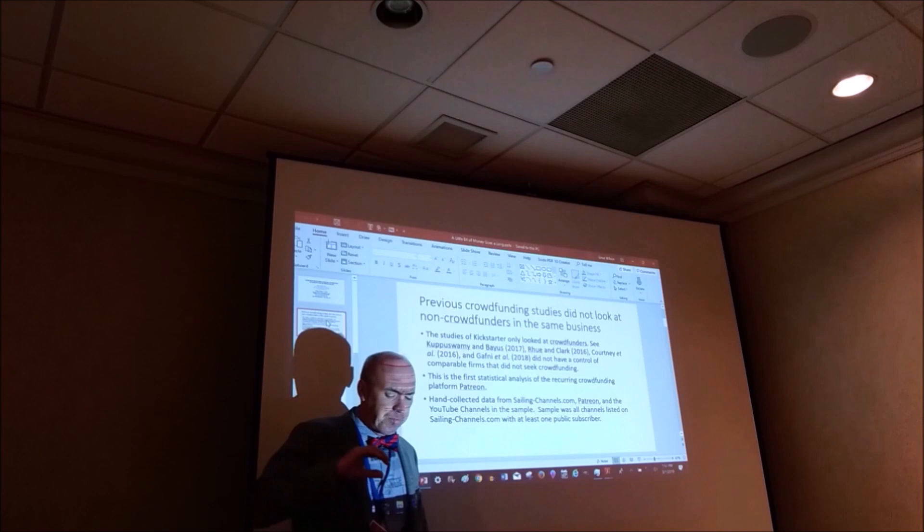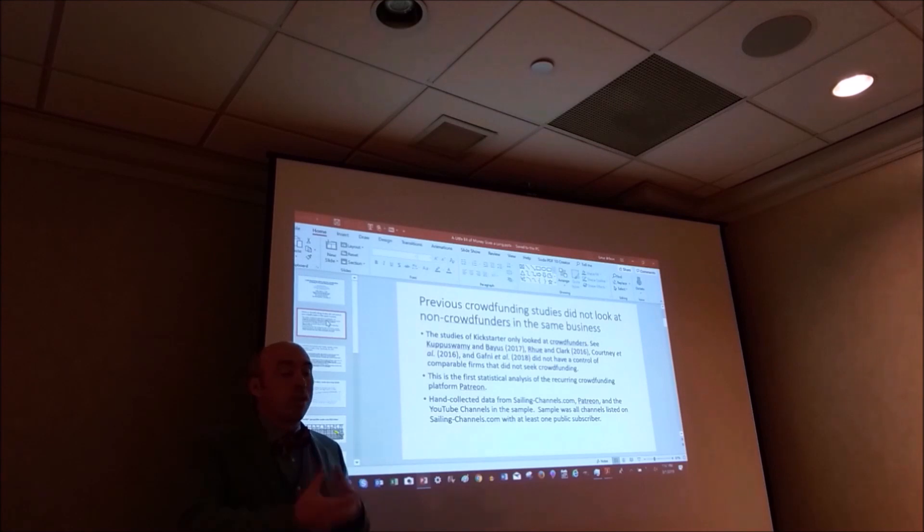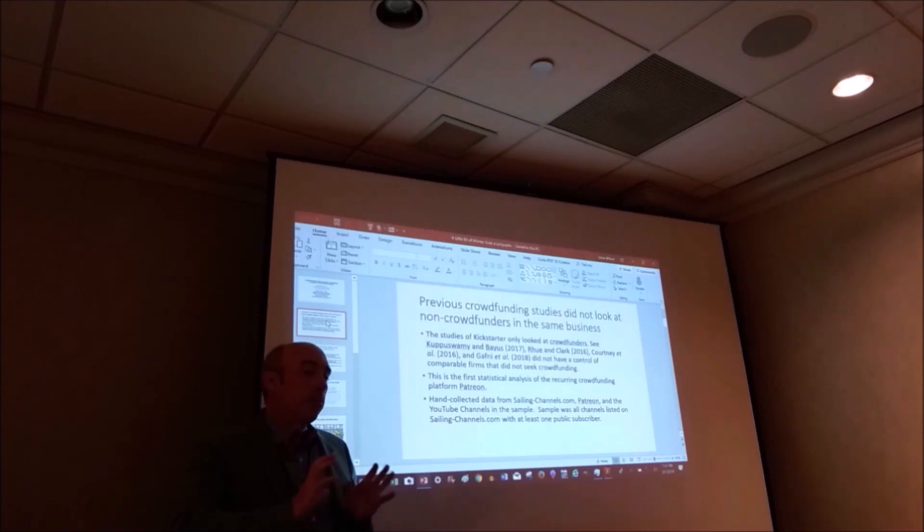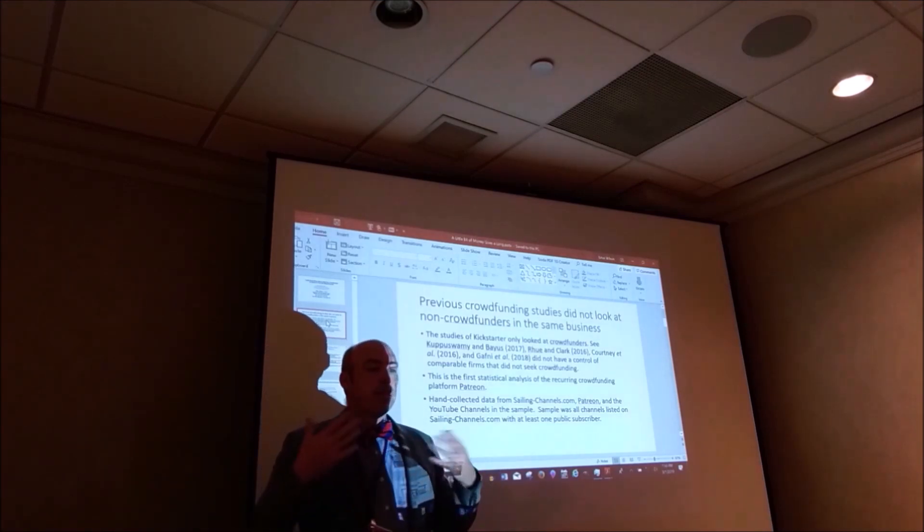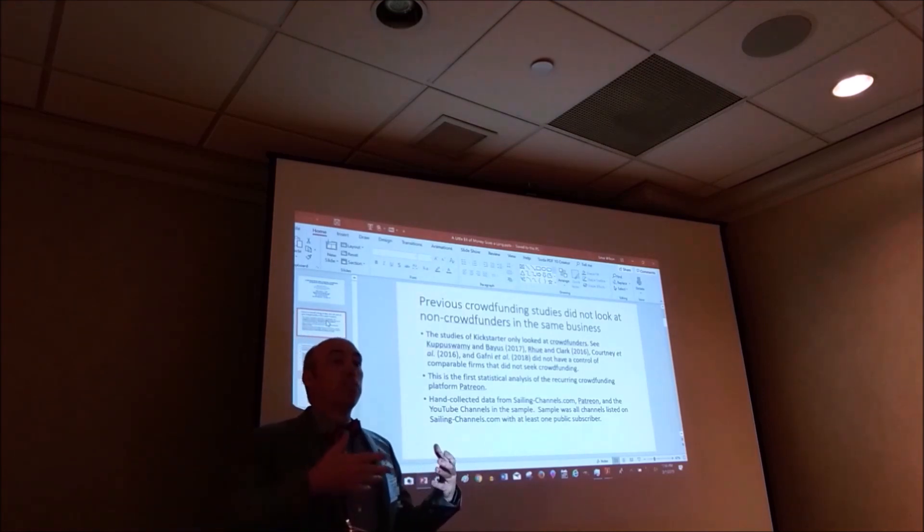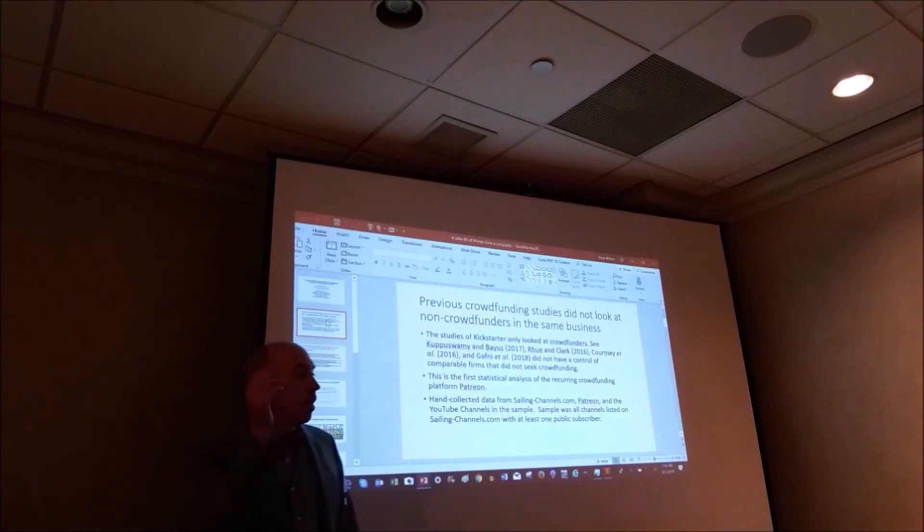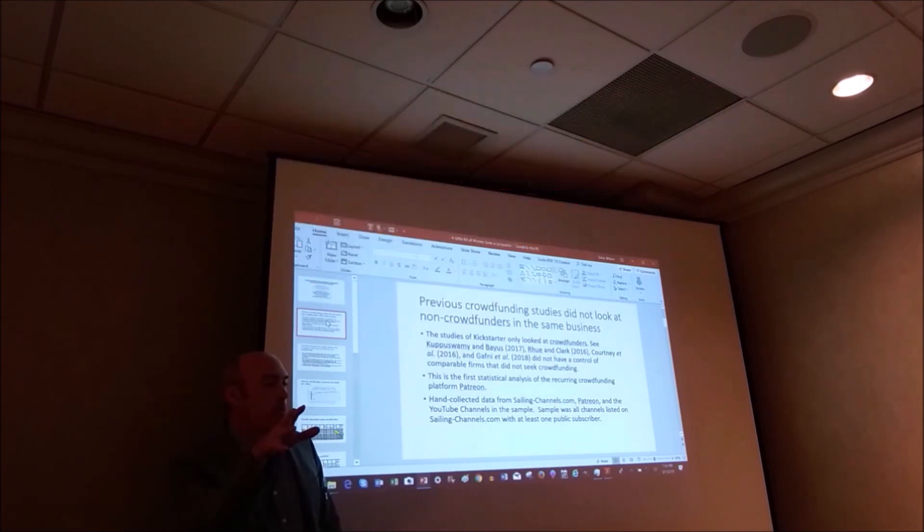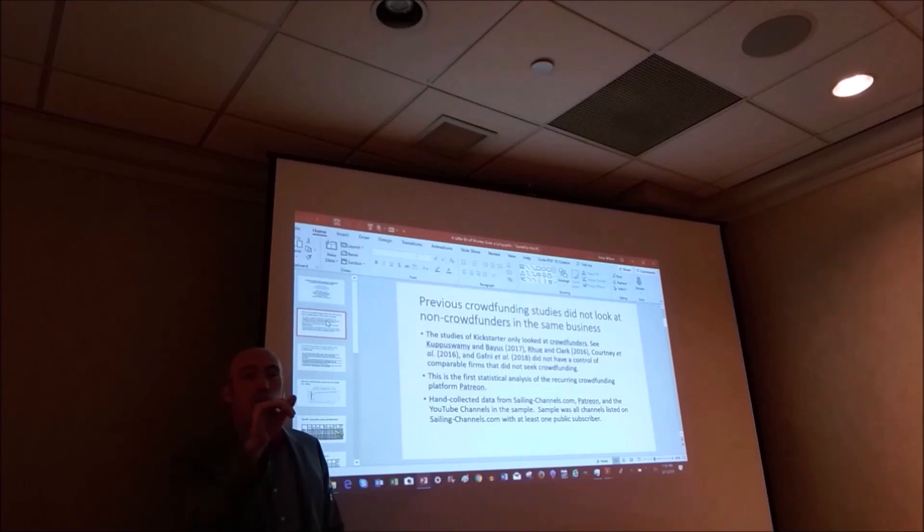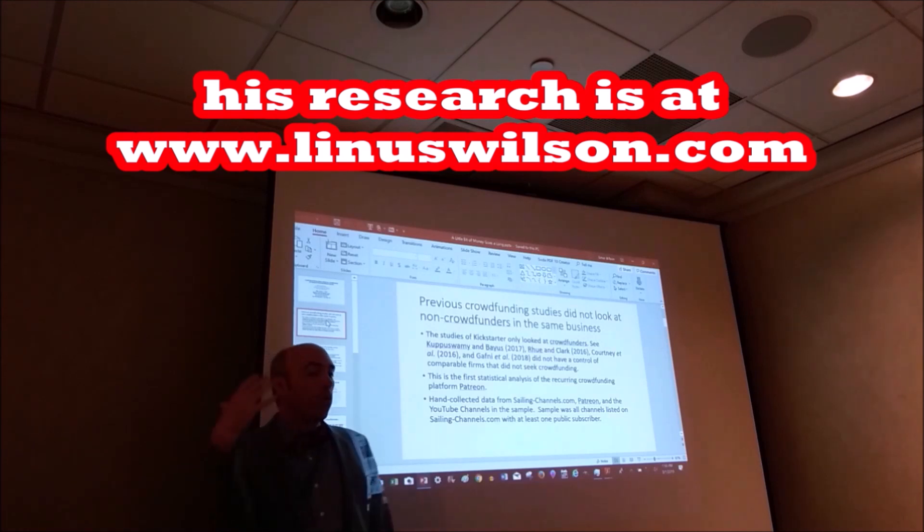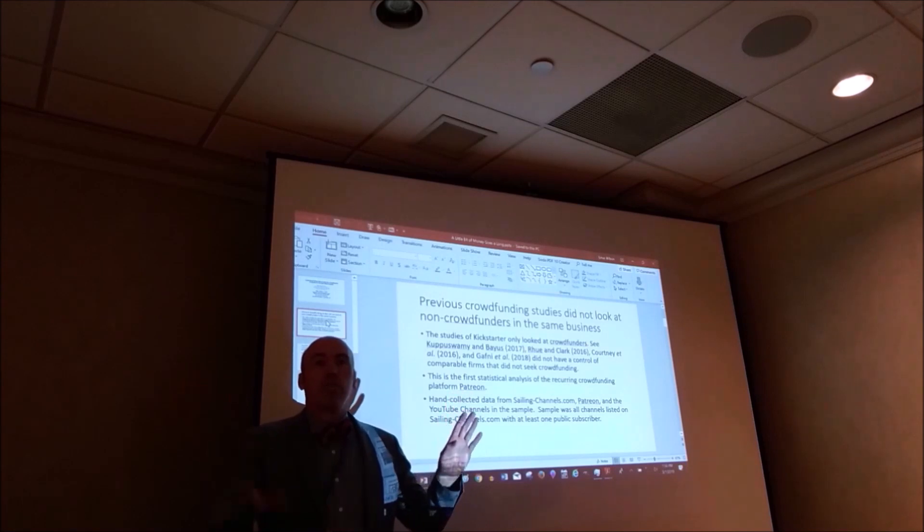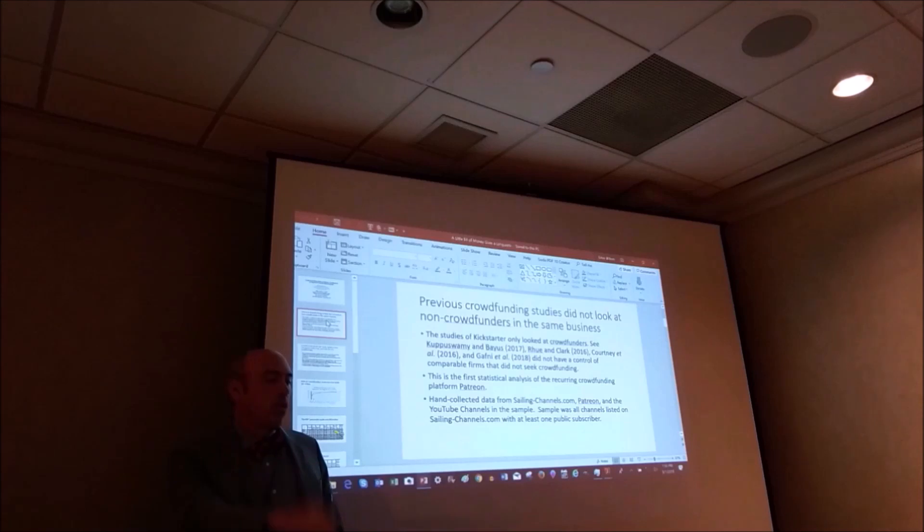So it's similar to kind of GoFundMe, but on a recurring basis. Kickstarter, there's been a lot of work on Kickstarter, which is also for creative projects. But Patreon is different because it's a recurring project. So if you have a serialized content, then these people get paid per video based on their patrons or the people that donate to their channel. Now, they also make money through AdSense revenues. So probably a lot of people don't know this, but in YouTube, it's pretty much the only social media platform that people make money off of.